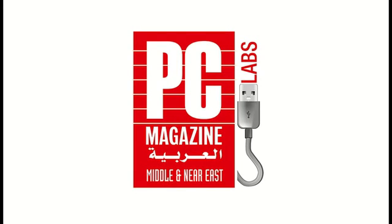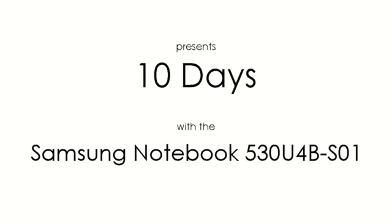Hello once again, this is Victor from PC Magazine. Today we continue our 10-day campaign for the new Samsung Notebook 530U4BS01. This is Samsung's new Ultrabook, and for day number 5 I'll show you the usage of the product.